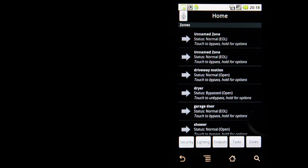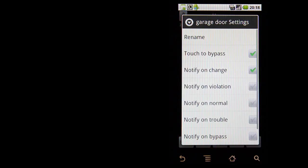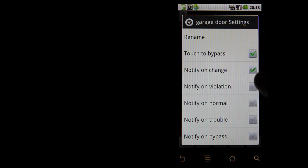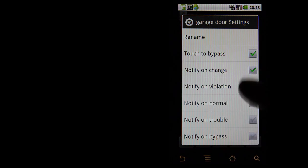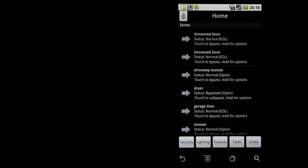Let's give it a shot. Let's find a garage door. I set it to notify unchanged, so no matter what kind of violation state, it will actually notify me. Since I already set this up, I'm just going to go back.